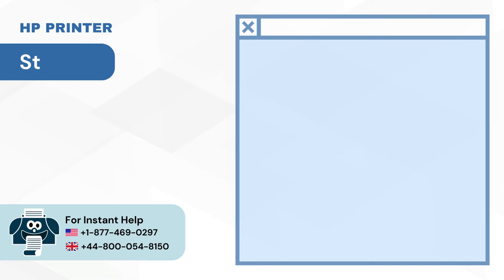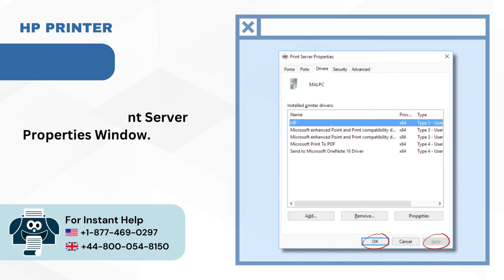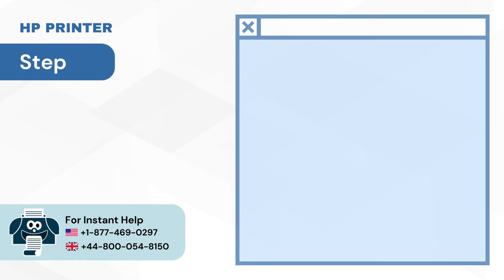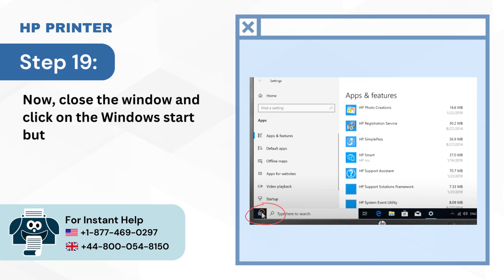Step 18: Then click on OK, then Apply on the Print Server Properties window. Step 19: Now close the window and click on the Windows Start button.